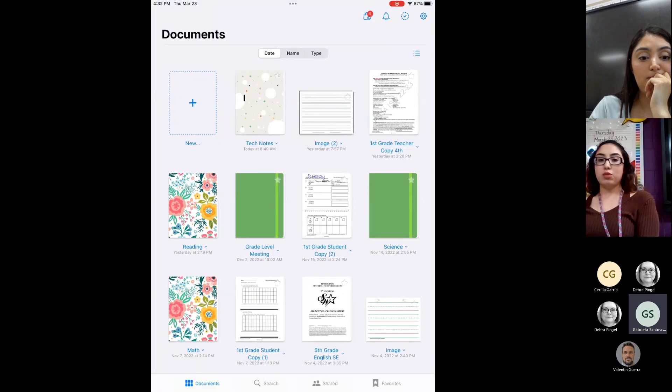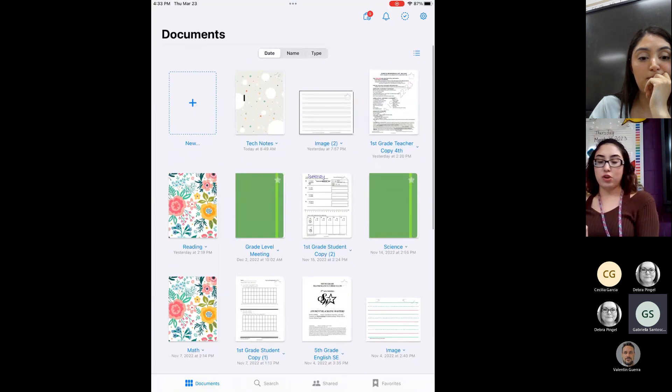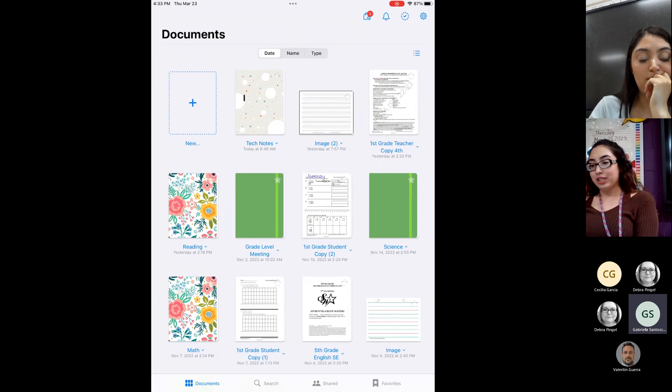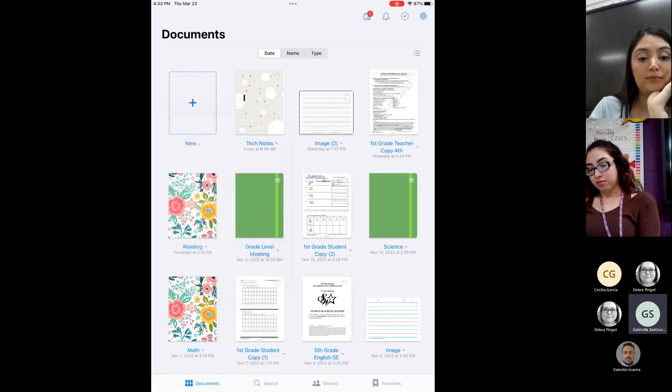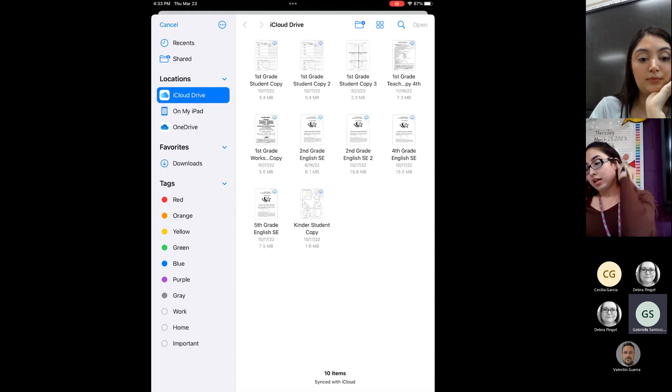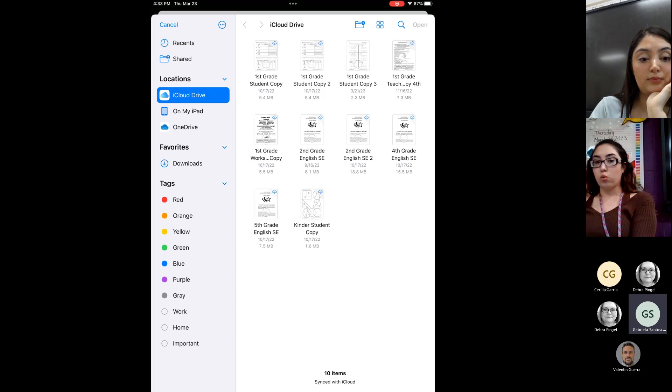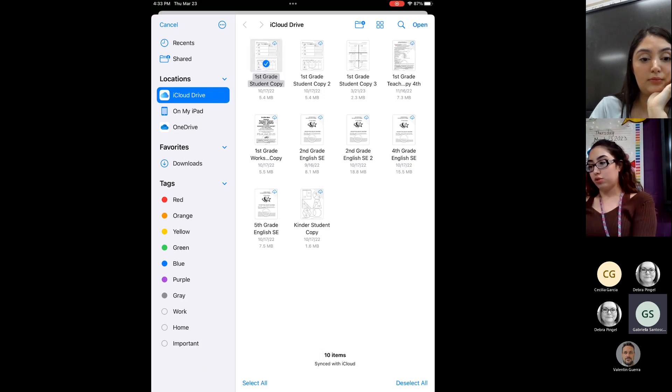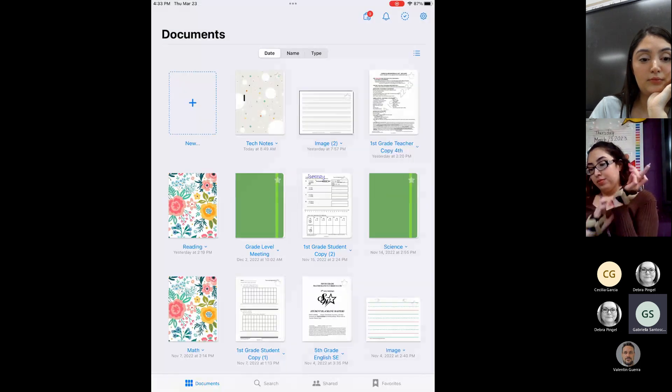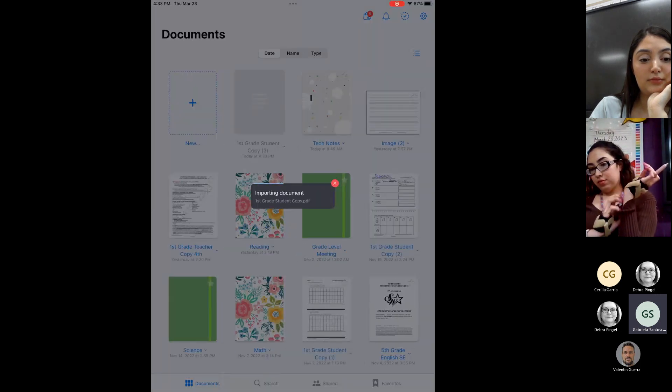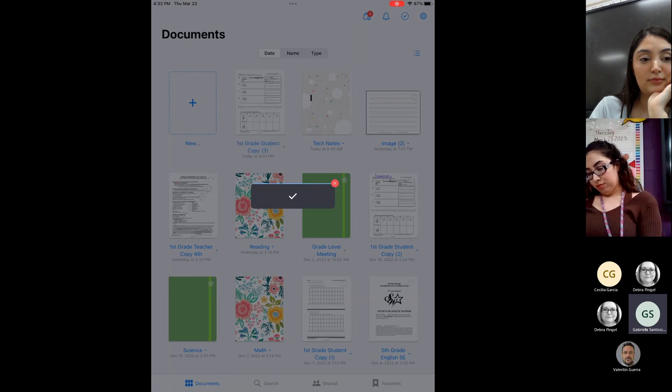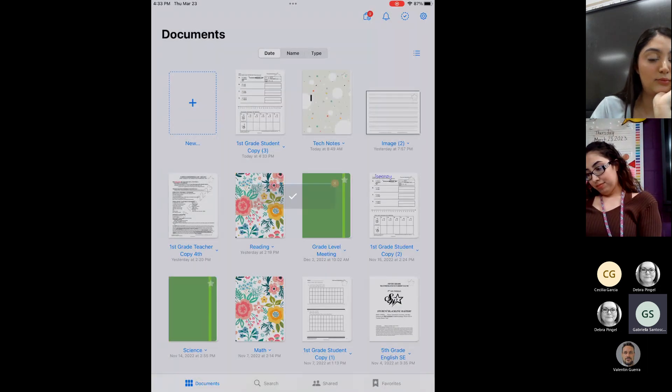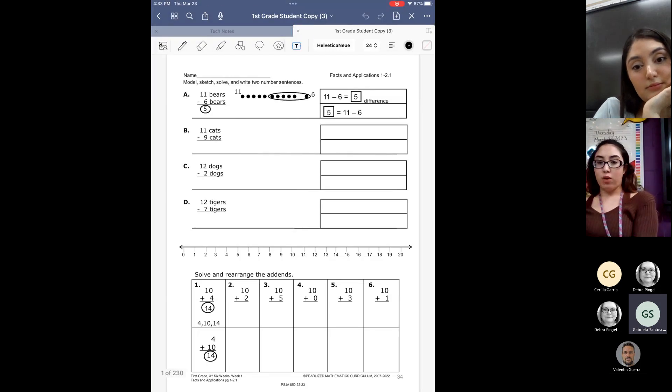Okay. So this is what GoodNotes looks like. Of course, I mean, I have a lot more stuff open. But you're going to click where it says New. You are going to want to import. Now, here, of course, I mean, I have several documents. But you would import the document that you want to annotate on GoodNotes. So mine would be the first grade student copy. I'm going to click and then go to open.